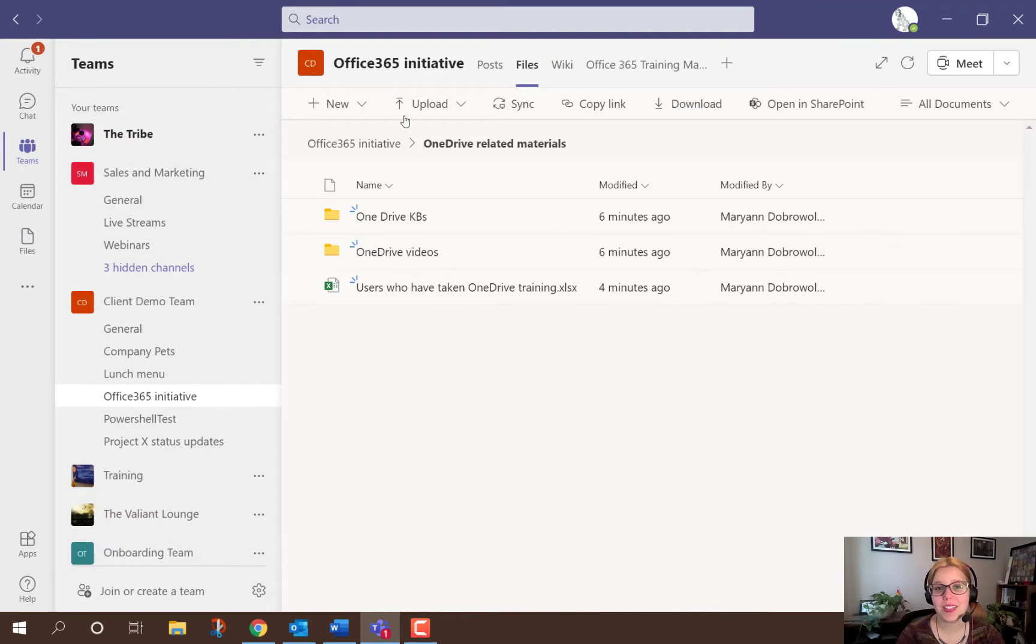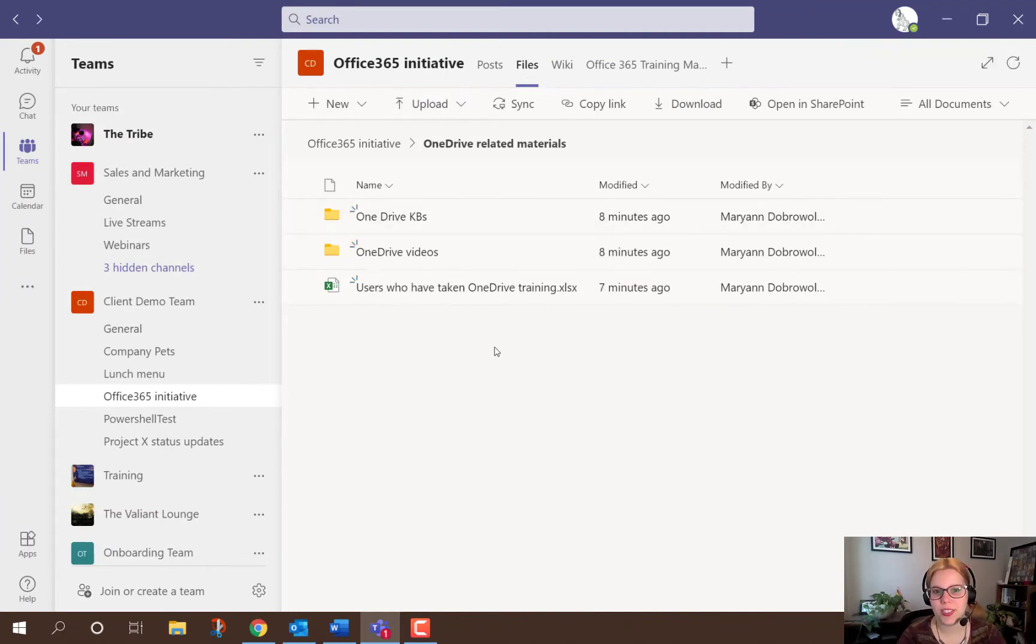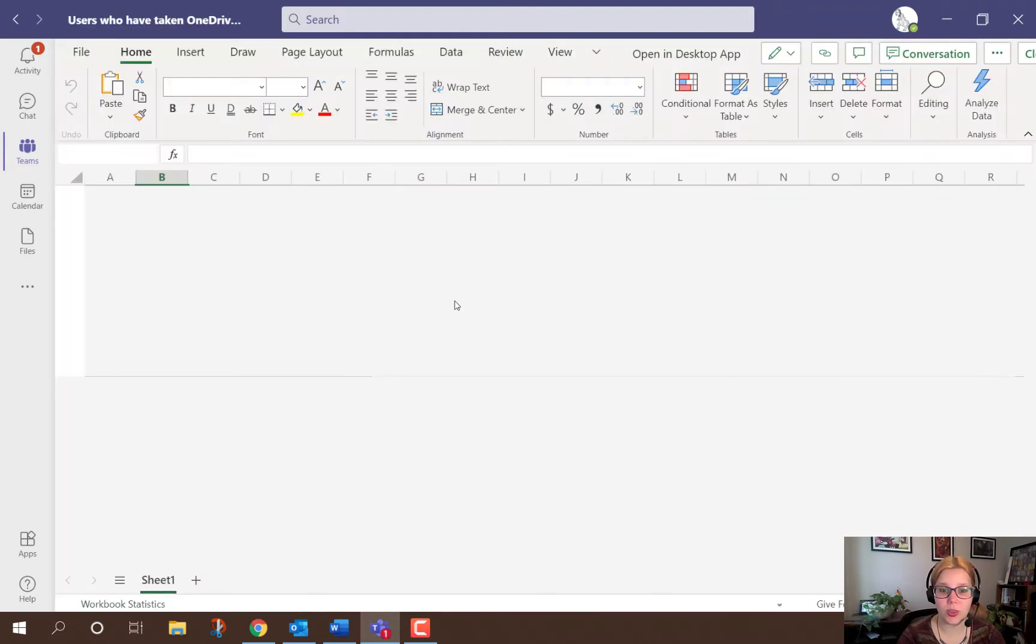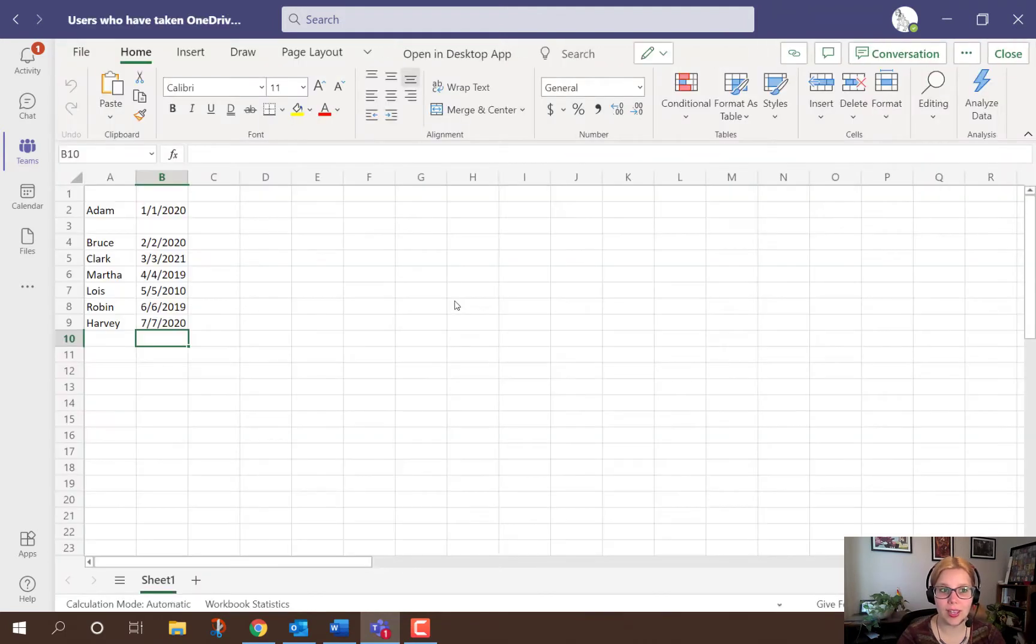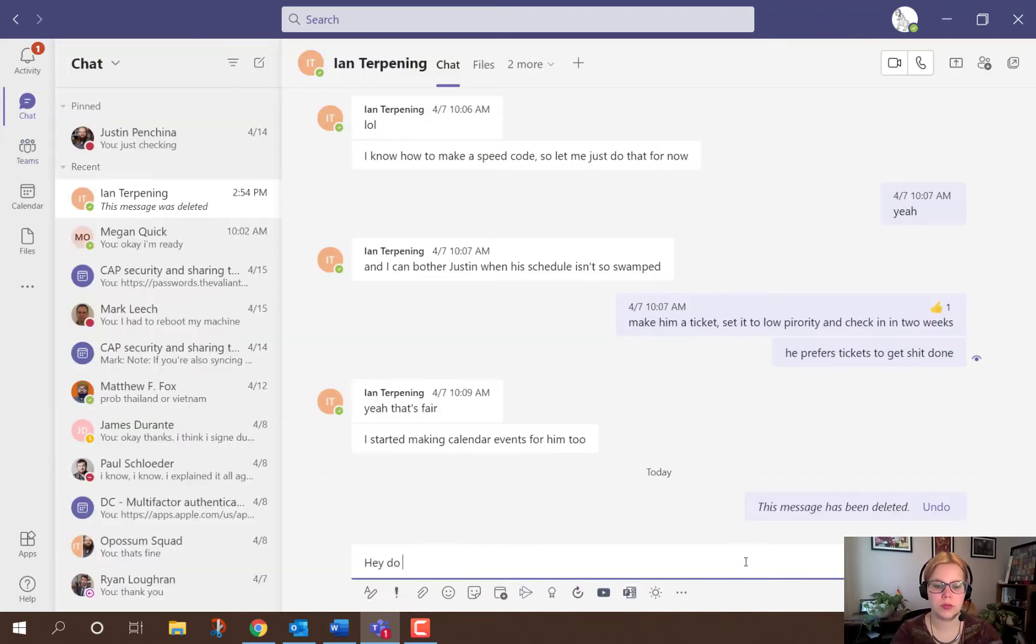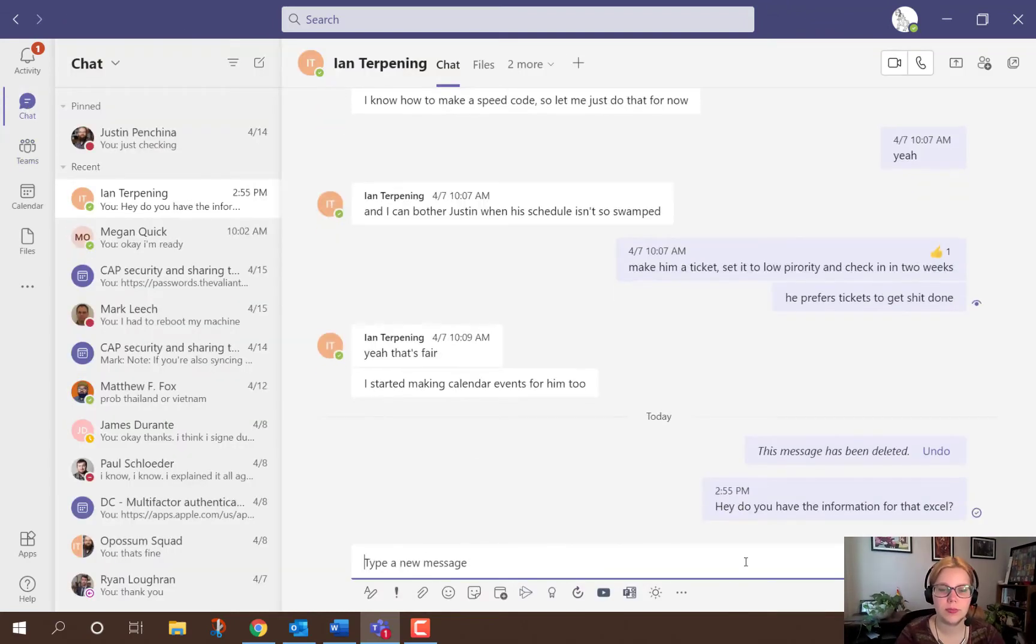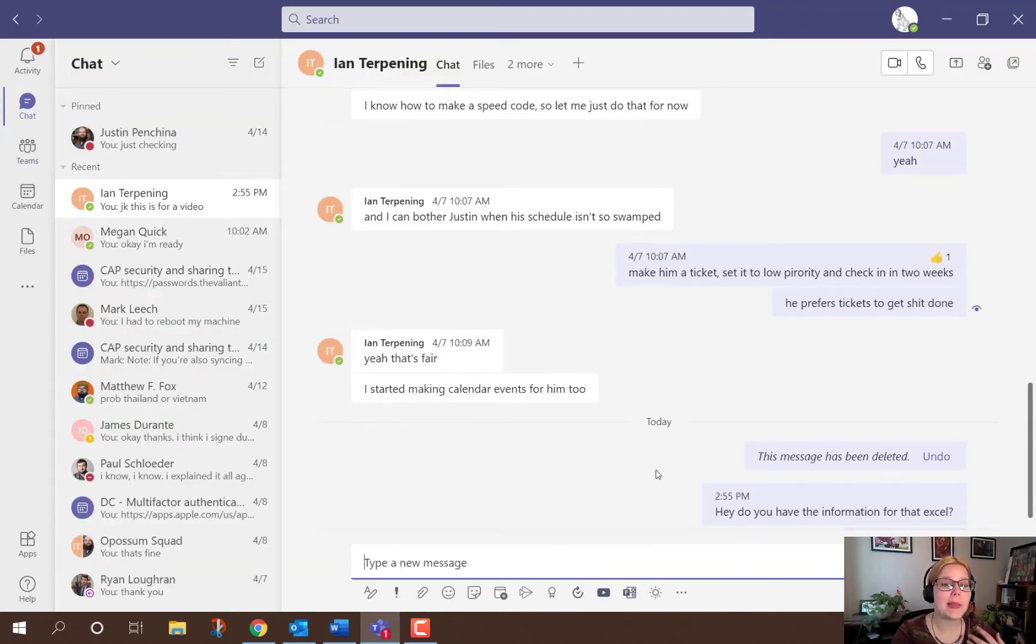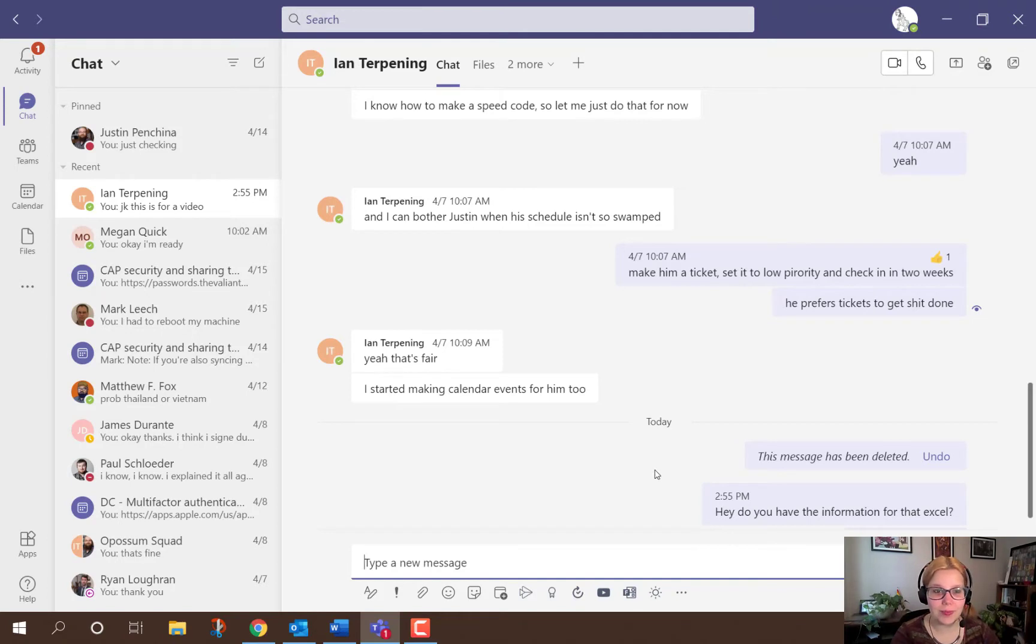So for example, let's start in the file section of a specific channel. Maybe you're looking to add new documents, maybe you want to look at the ones that you already have, then you realize you need some information. So I'm going to send a chat to someone and now you want to get back to that file that you were looking at.